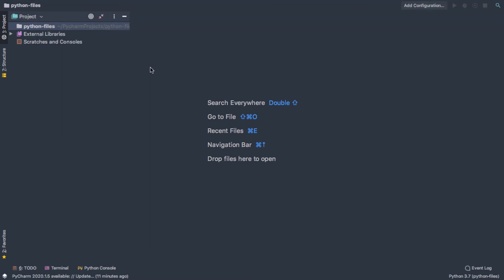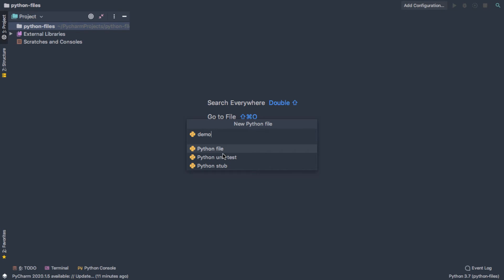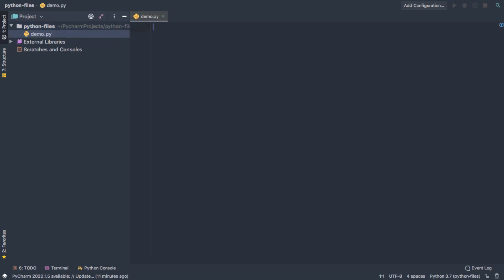So we'll make a new Python file. It's going to want us to give it a name, so I'll just call it demo. And then you see we have different options for what kind of Python file. And probably as you get going, it's just going to be a standard Python file. So no great shakes here. We're just presented with a blank screen, and now we're ready to go ahead and start writing some code.